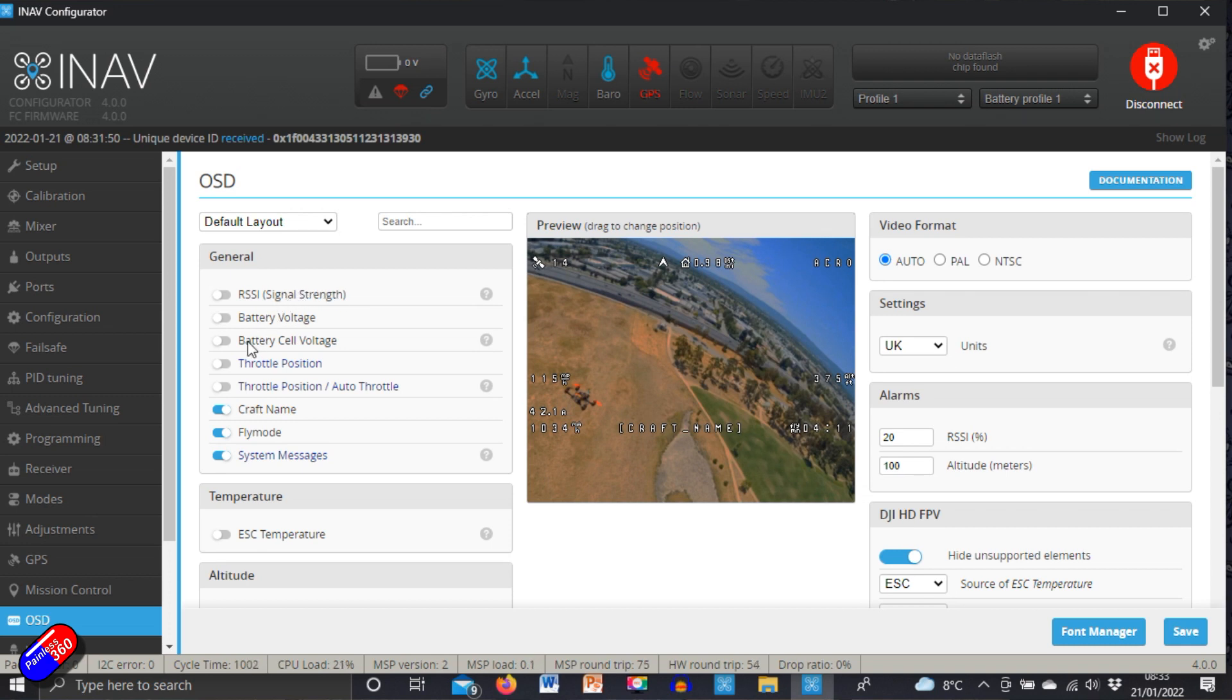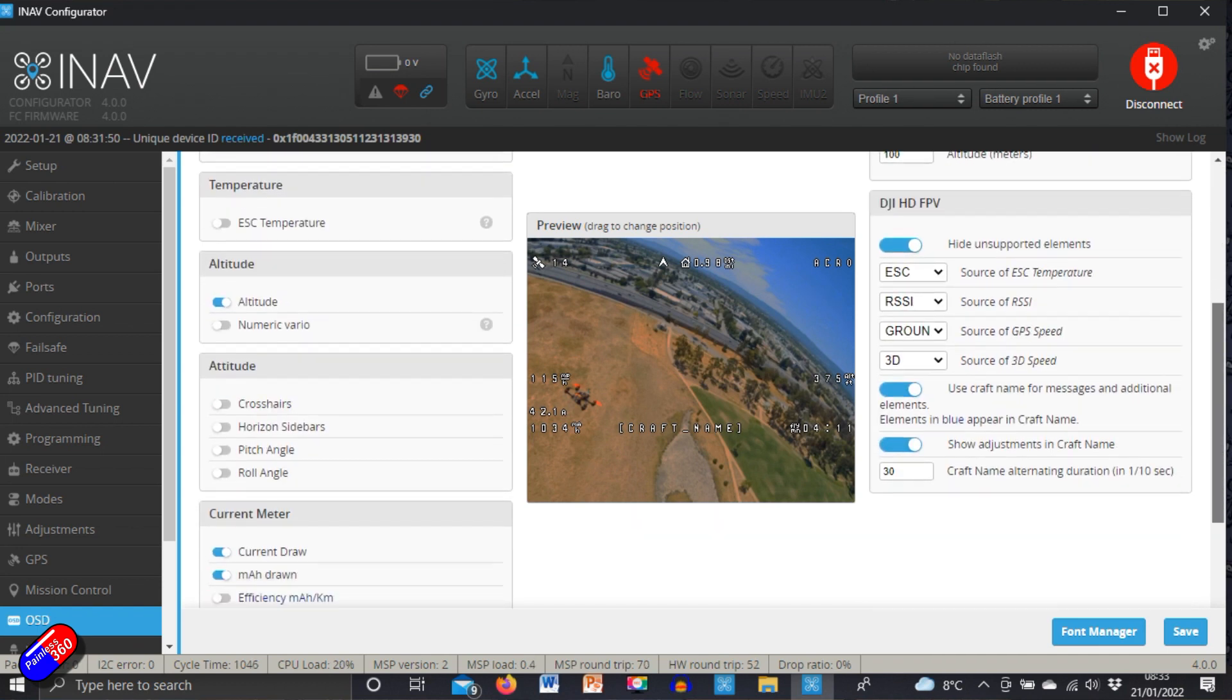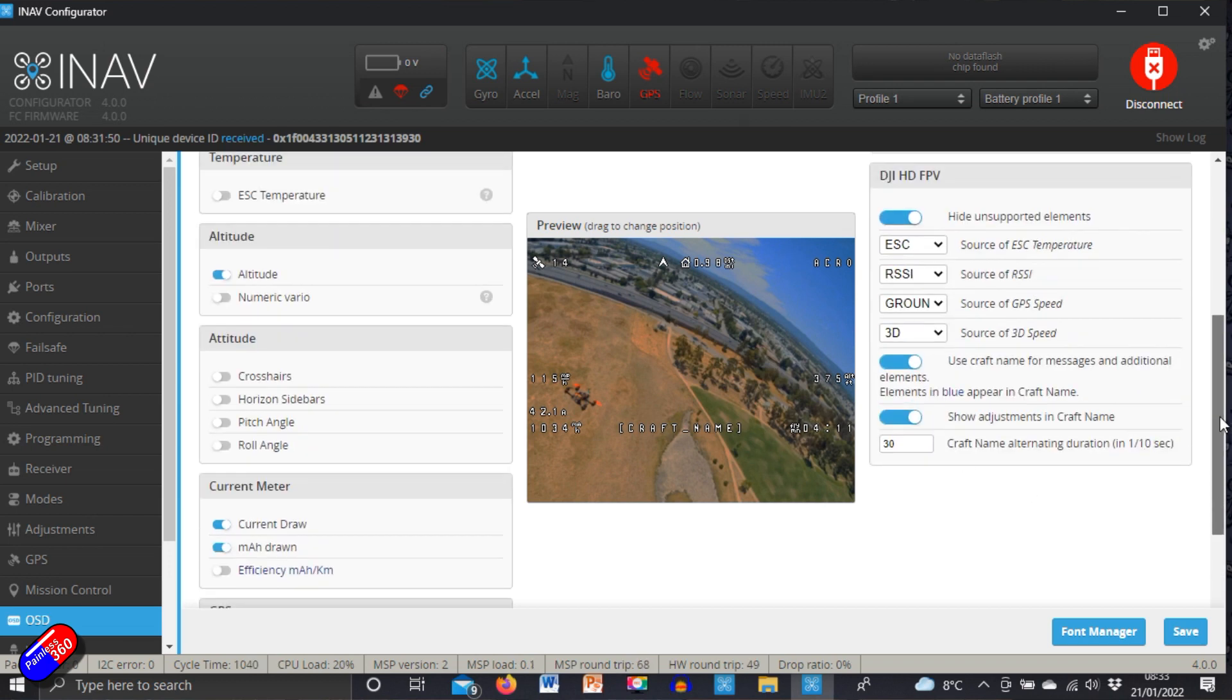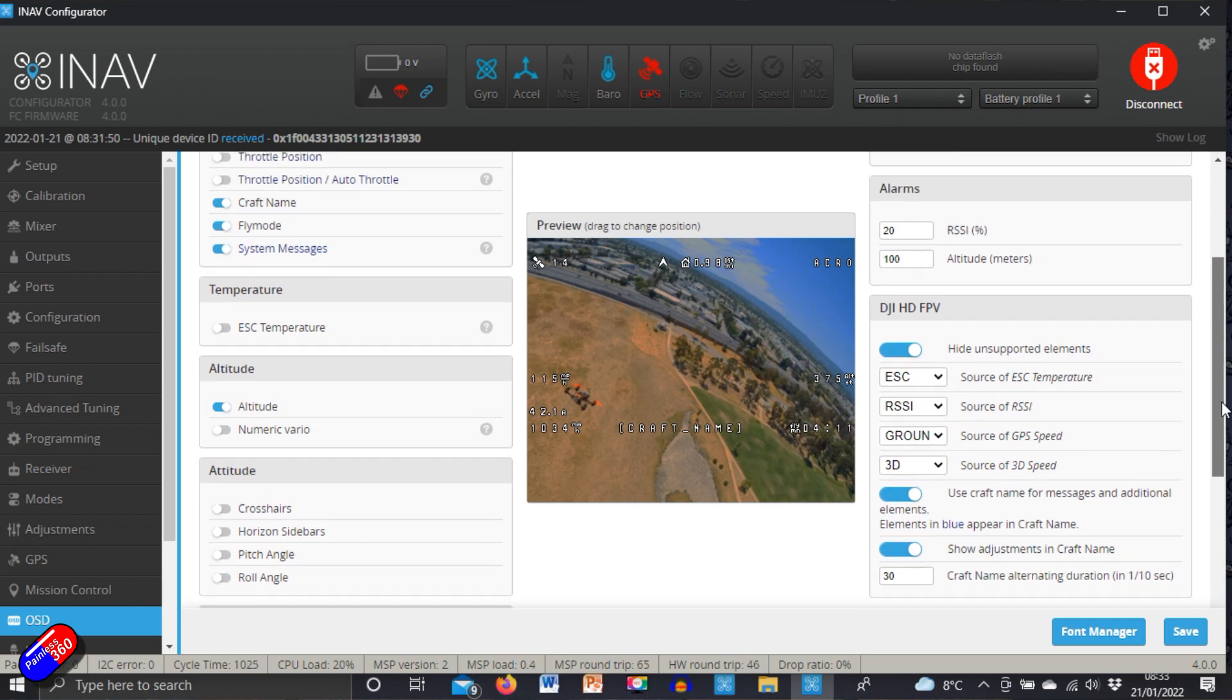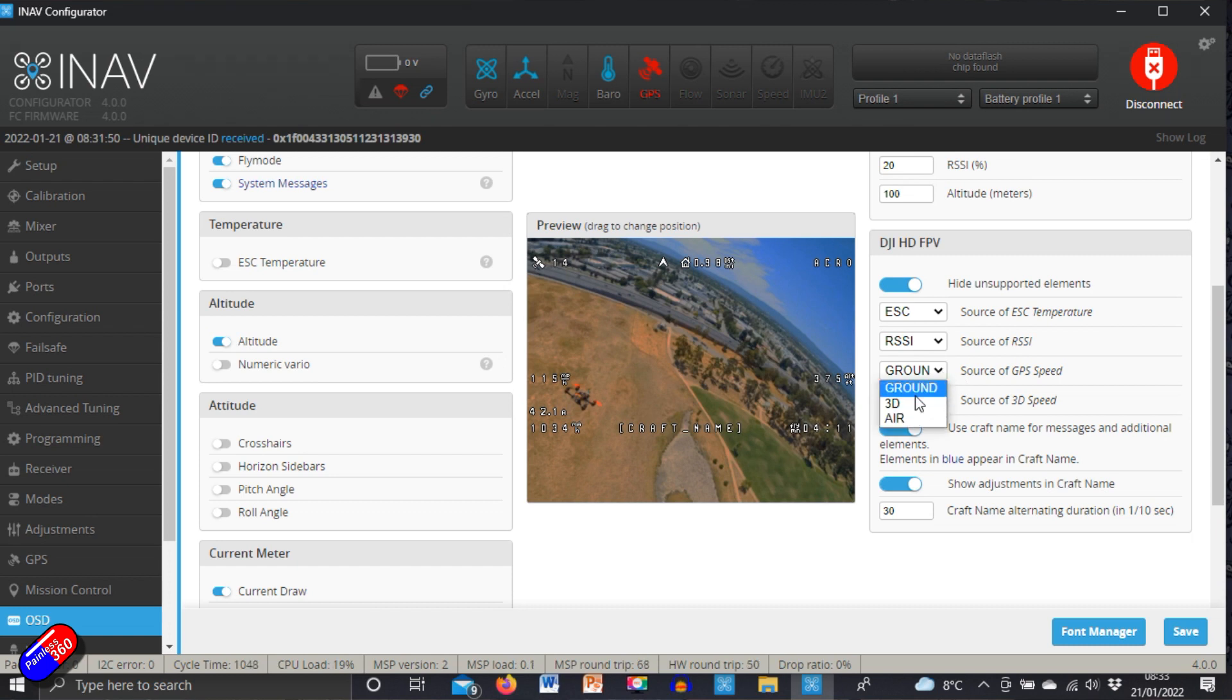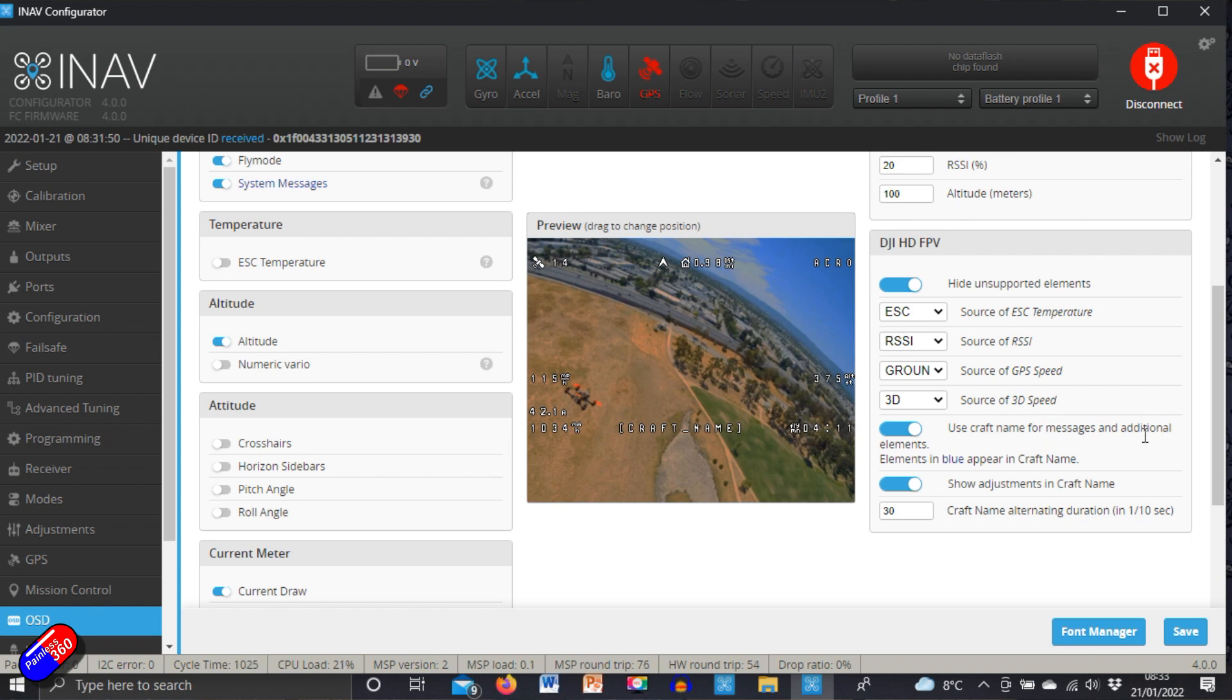So RSSI, battery voltage, cell voltage, throttle position, auto throttle, craft name, fly mode, system messages, ESC temperature, altitude, numeric variometer, crosshairs, horizon sidebars, pitch angle, roll angle, current draw, milliamp hour draw and efficiency, ground speed, and more. There's only a couple of things over here now: the source of the ESC temperature, the source of the RSSI, the ground speed which you can have between the ground speed which is directly from the GPS or 3D or air, and then you can use the craft name for messages and additional elements.